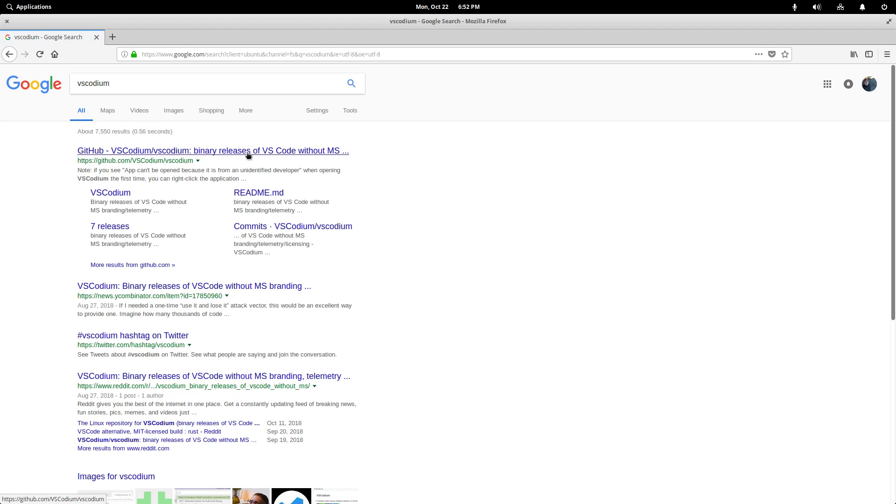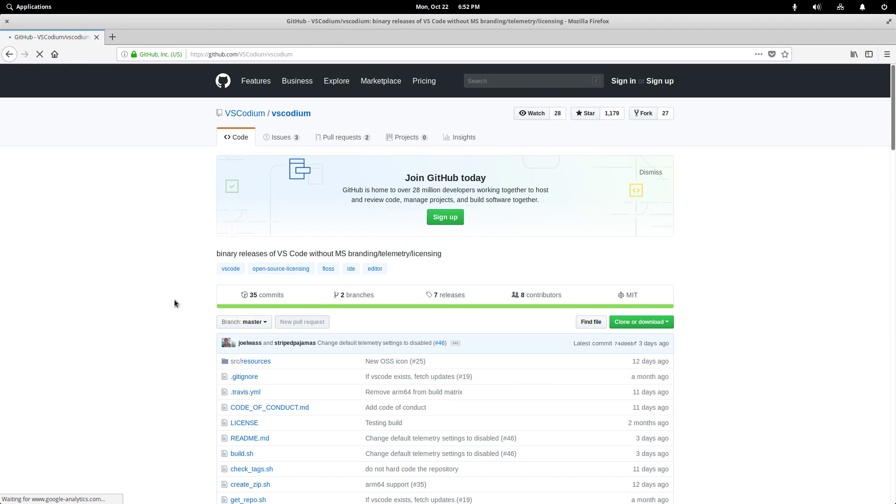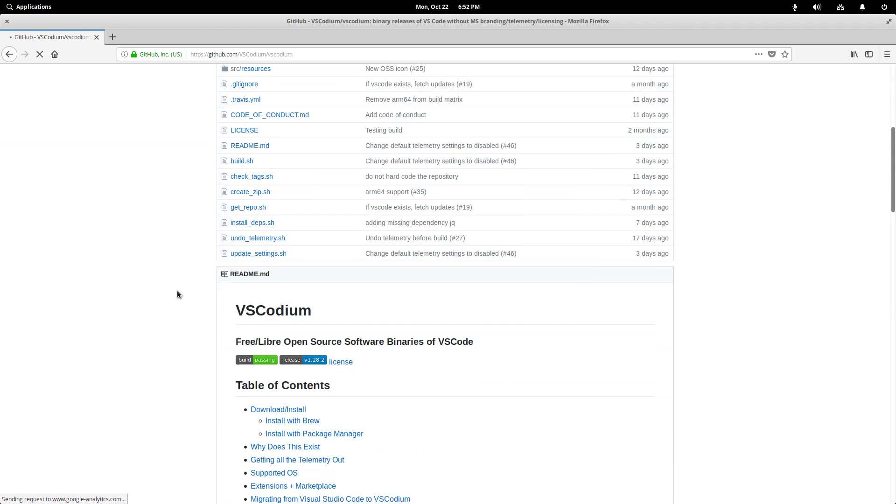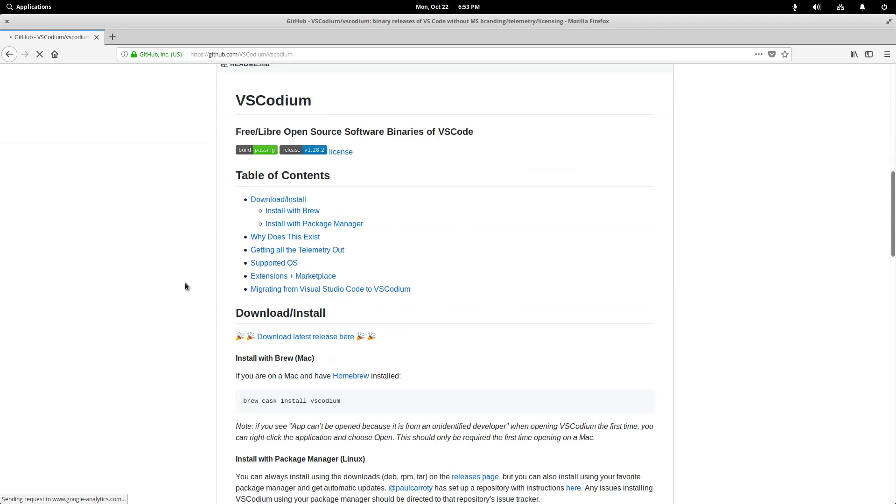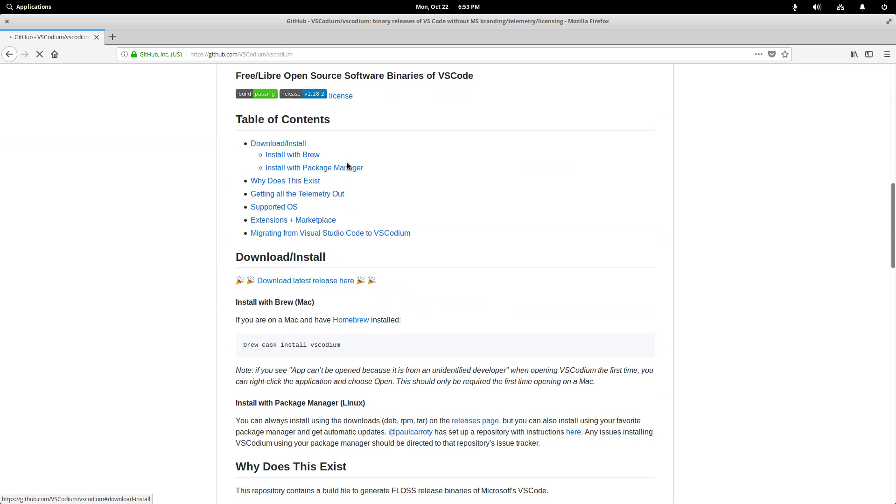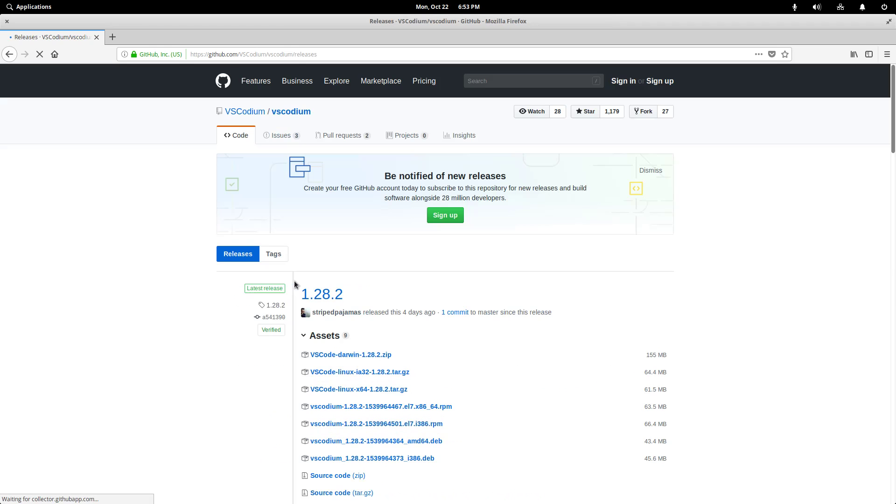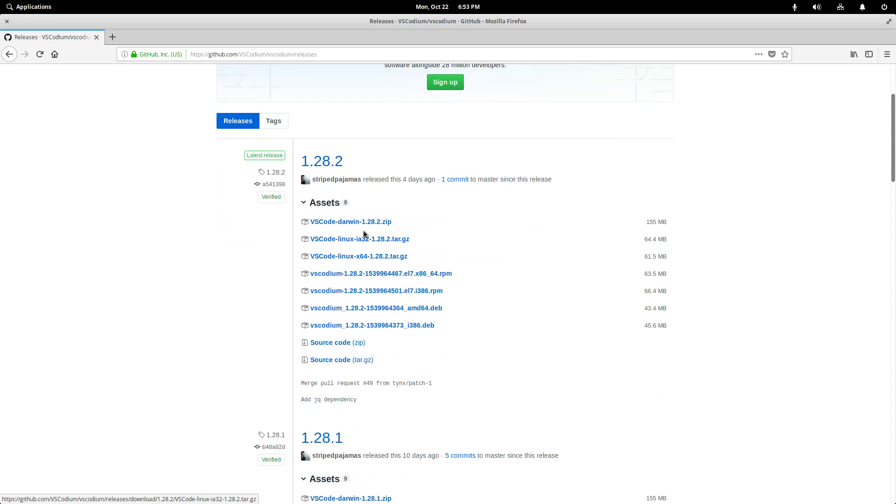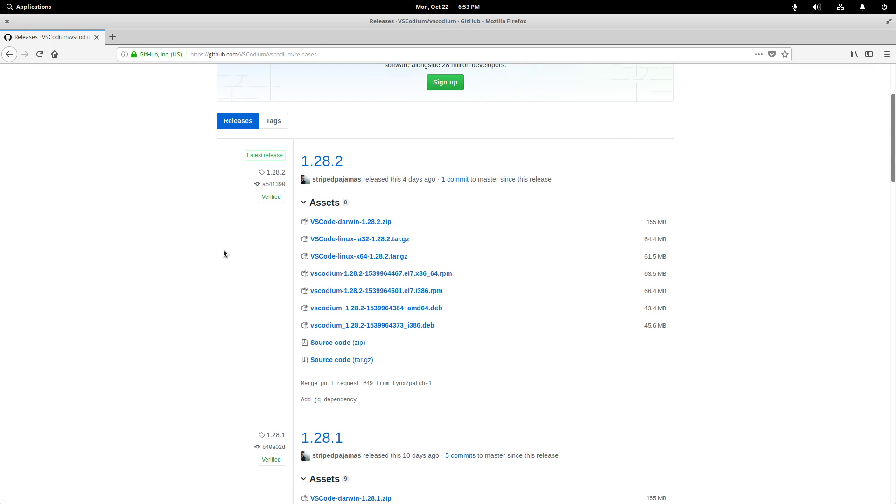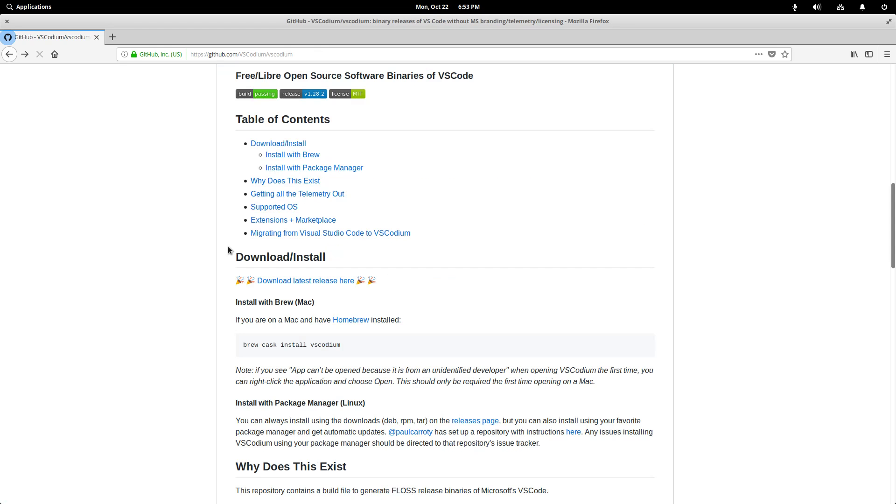It's this GitHub repository that contains the binary builds for VS Code without the Microsoft telemetry data. Now we could just install from the binary sources that they have pre-compiled, that's fine. You would just download the deb file for elementary and you'd be all set to go.